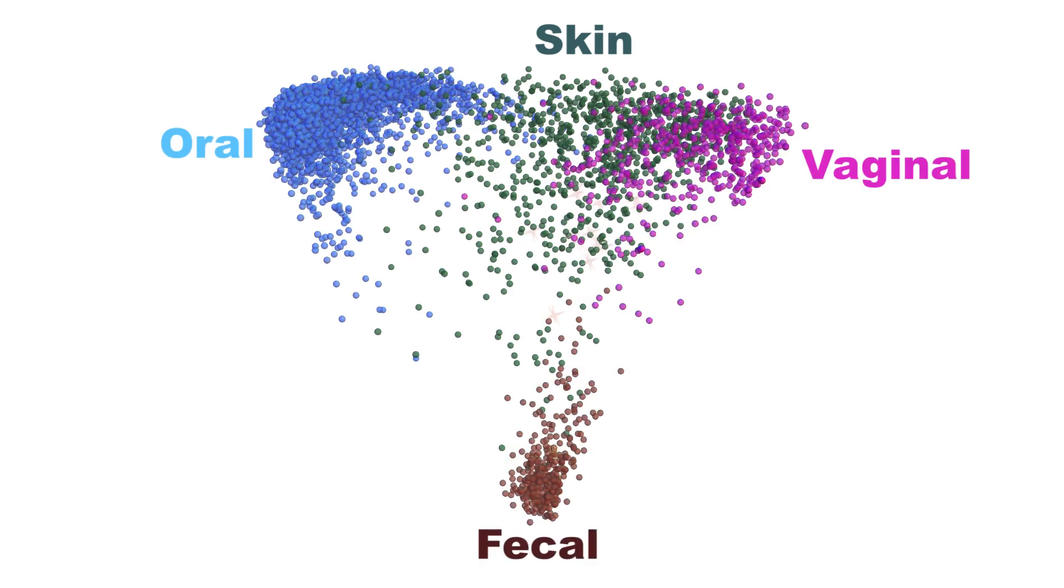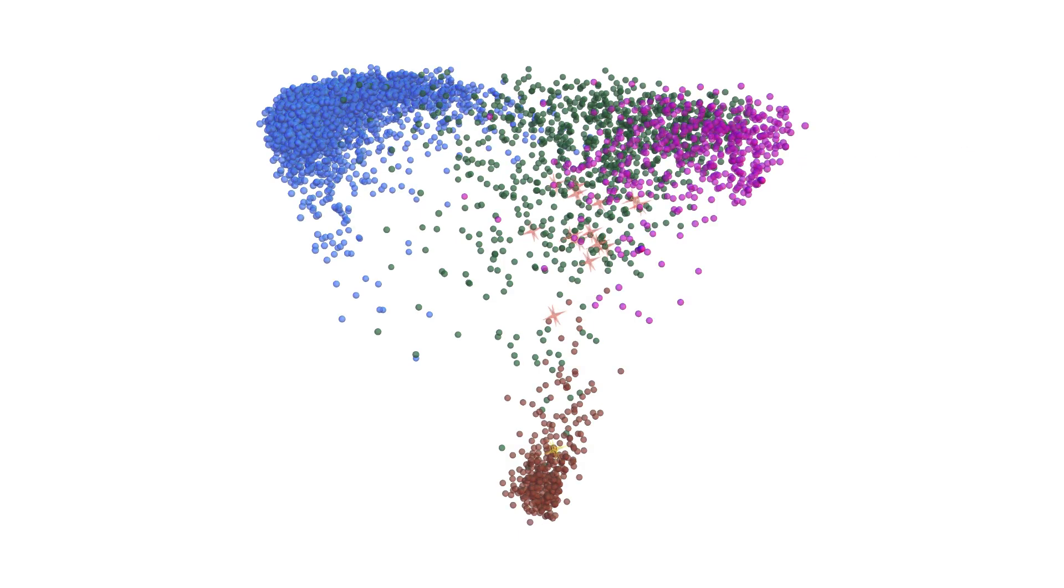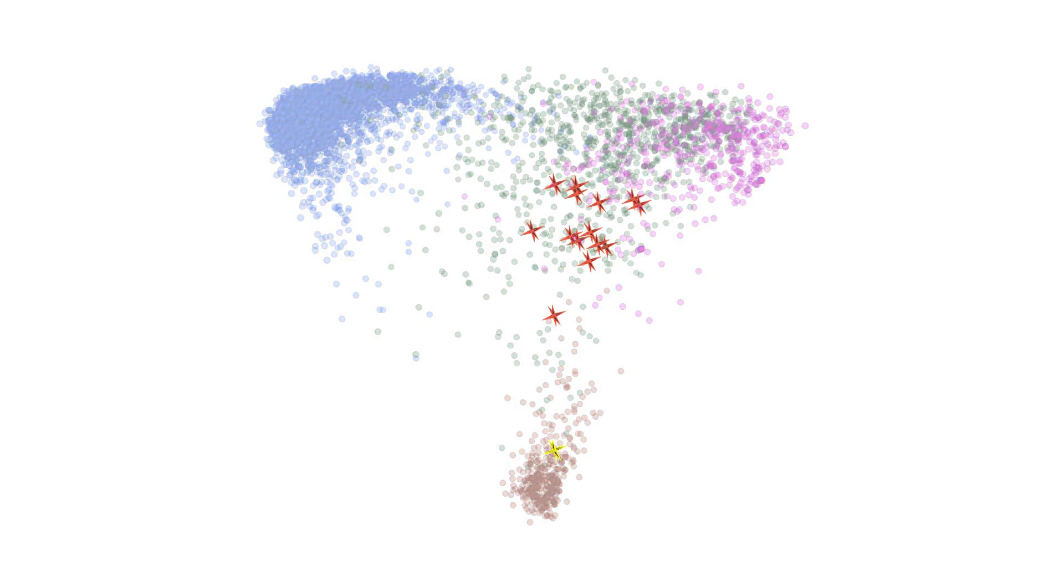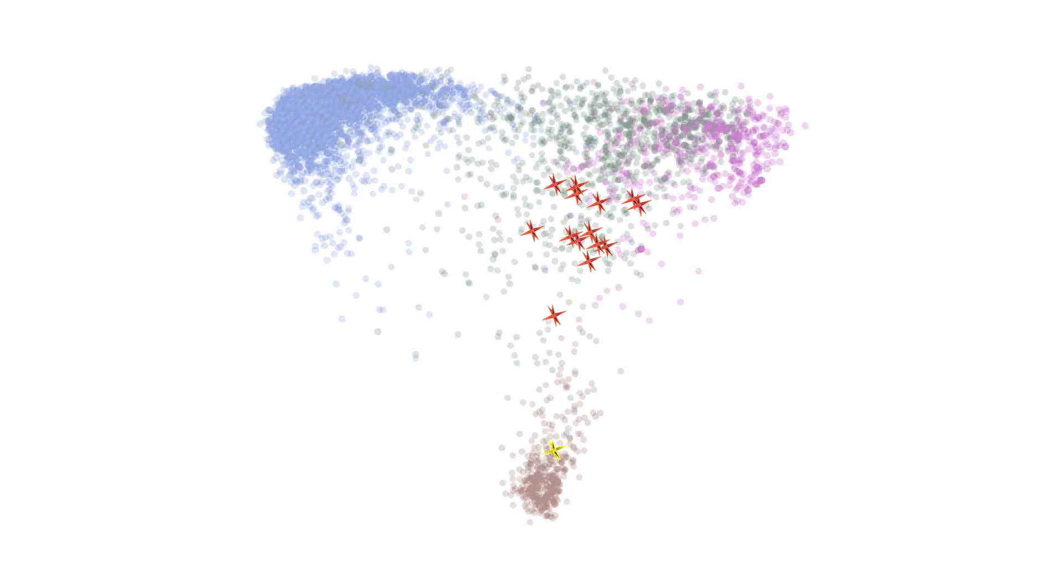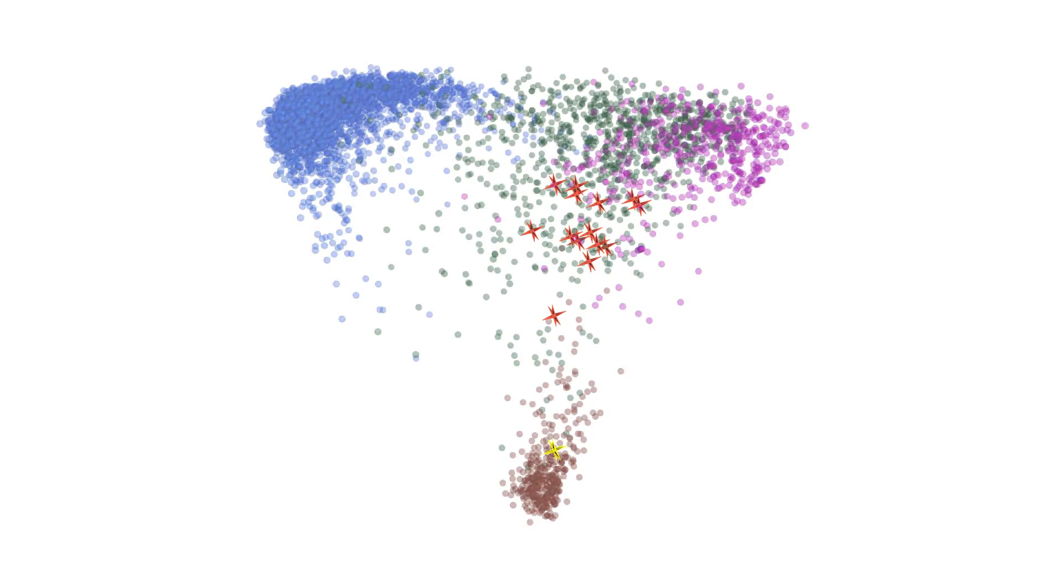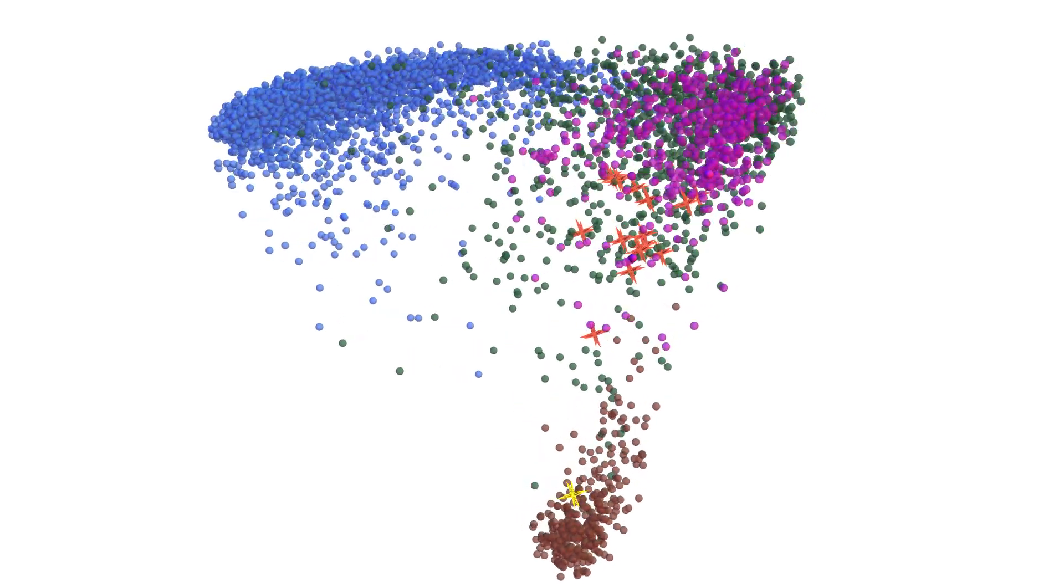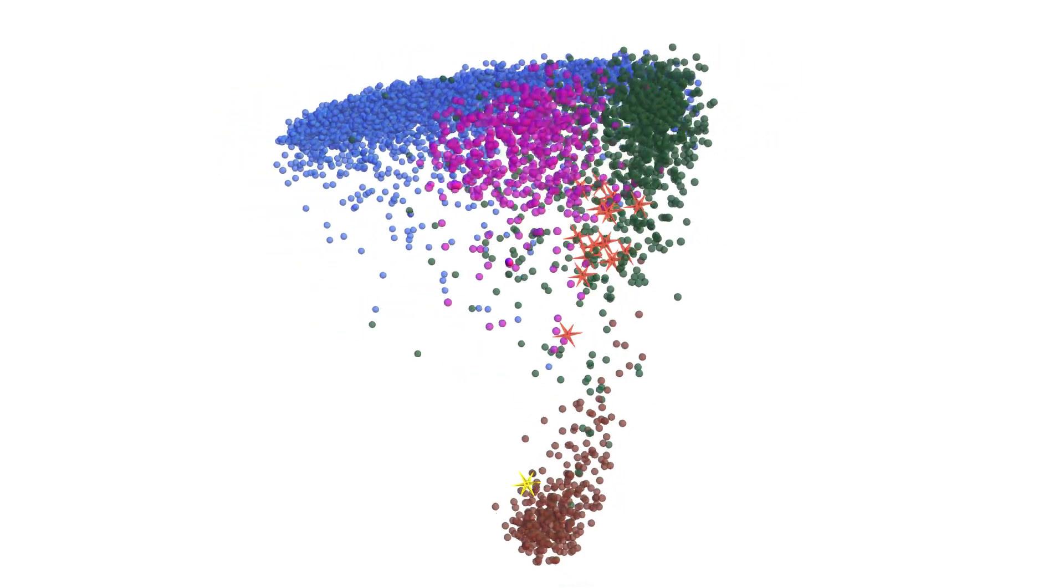The fecal samples are represented by the round spheres. Each orange star represents the bacterial communities of patients with recurrent Clostridium difficile infection. Note how these stars fall outside the region where other microbial communities in fecal samples are located.